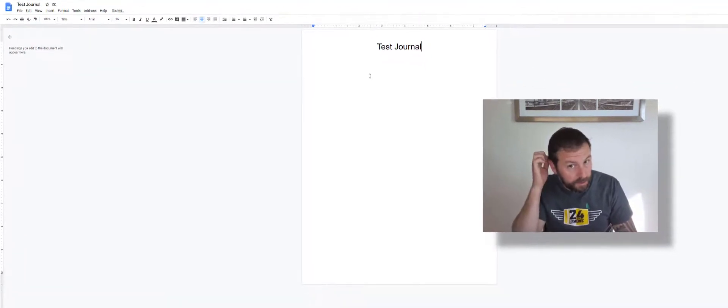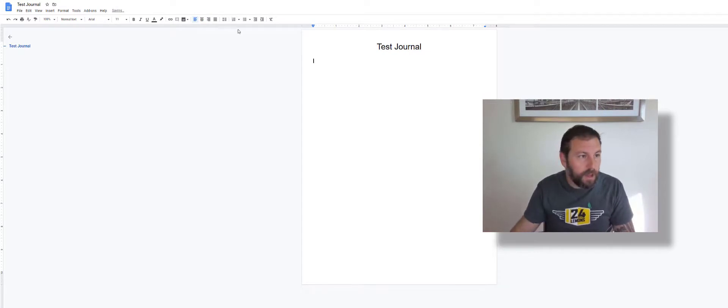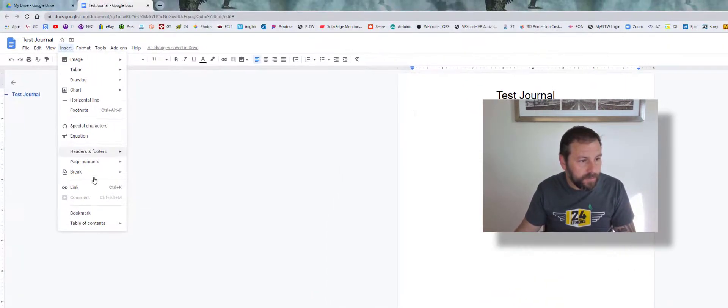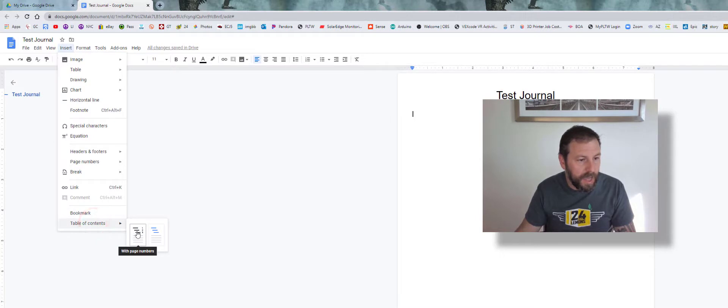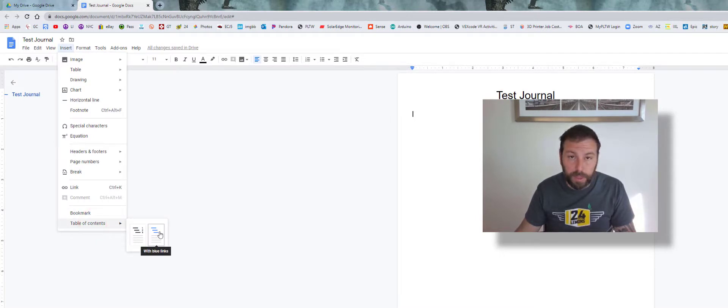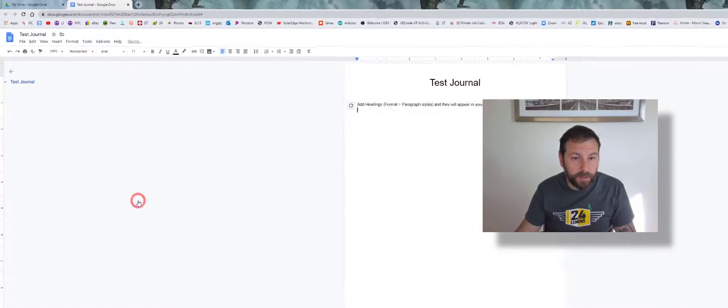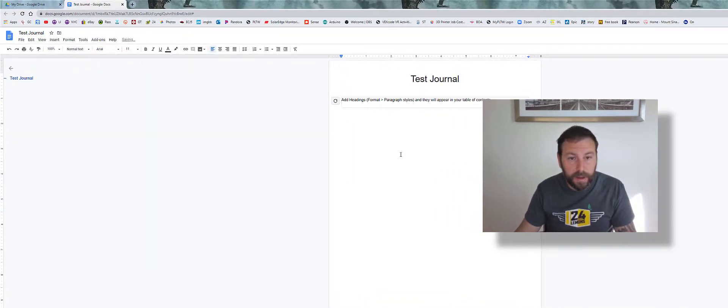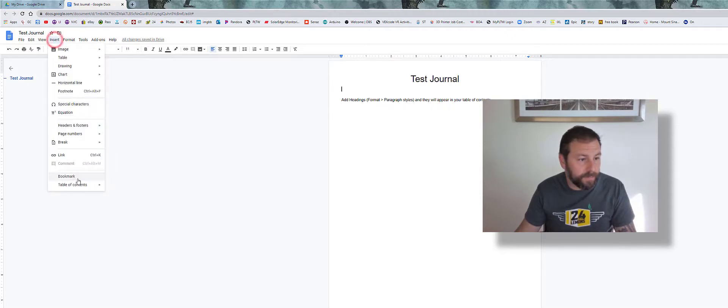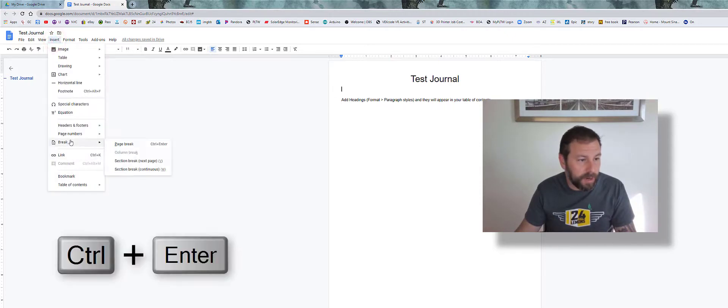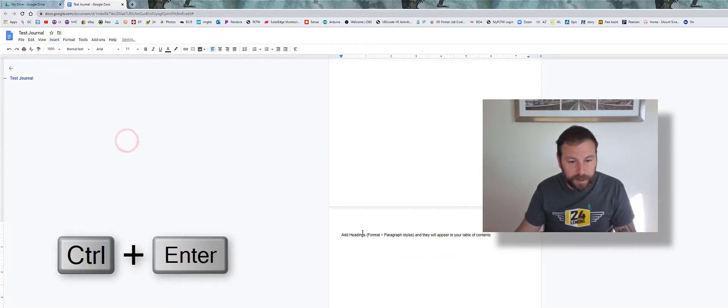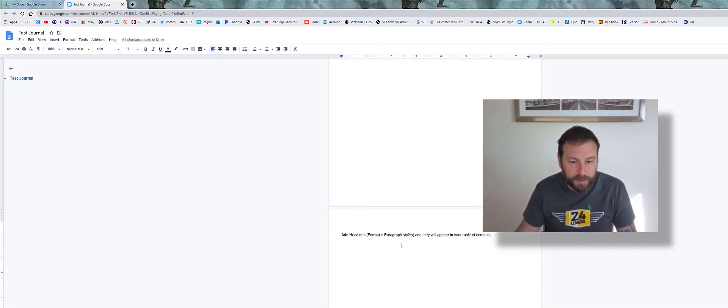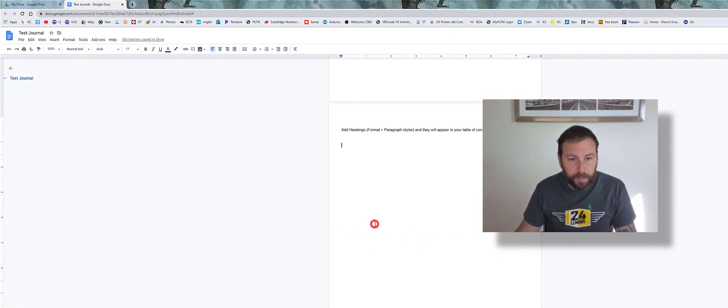Then we're going to go to Insert, Table of Contents. You can use it with page numbers or with the blue links. I like the blue links because then I can go back—I'll show you why in a moment. I'm going to put that there. After this I'm going to insert a page break so it brings it down on the next page. You can label it Table of Contents or not, it's up to you.